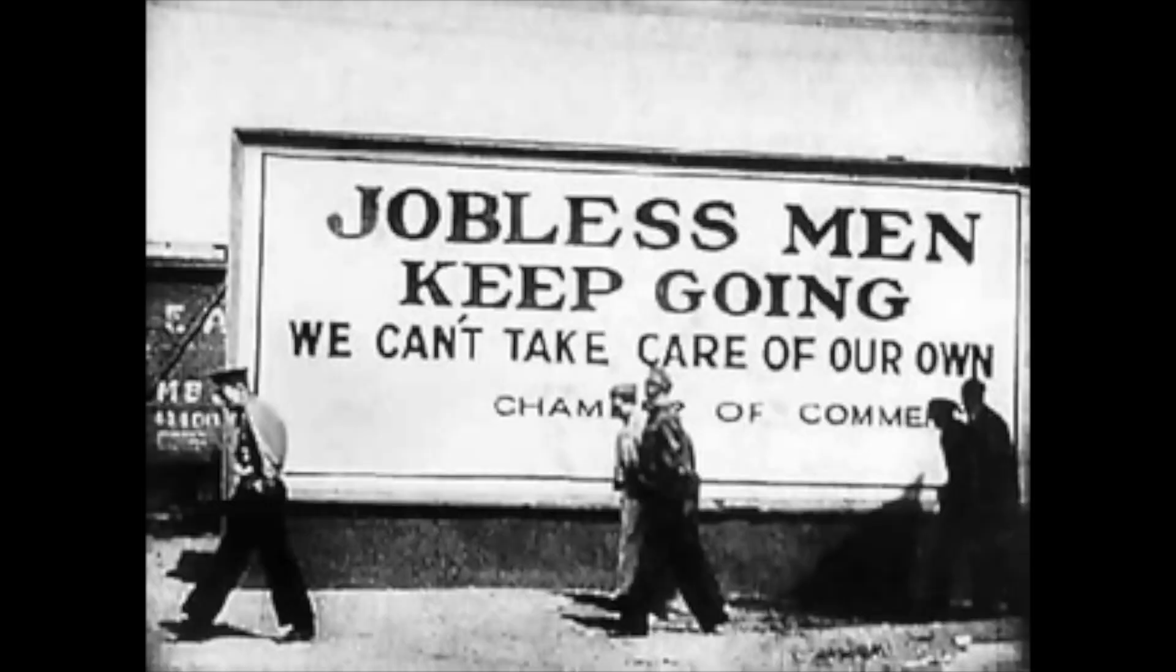North Dakota farmers were struggling to make ends meet during the largest economic calamity in our nation's history. The Great Depression saw food lines and Americans migrating throughout the country trying to find employment.